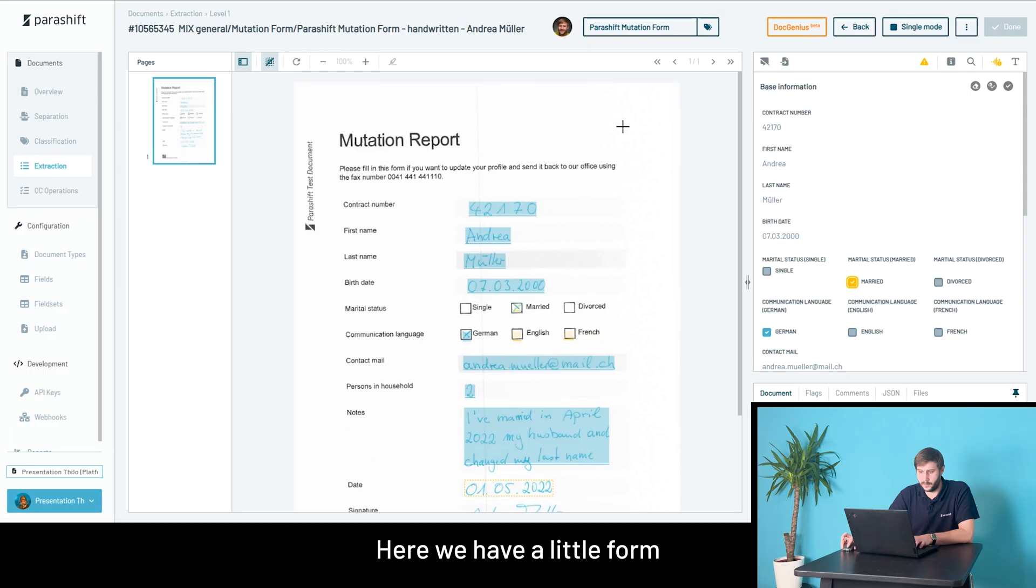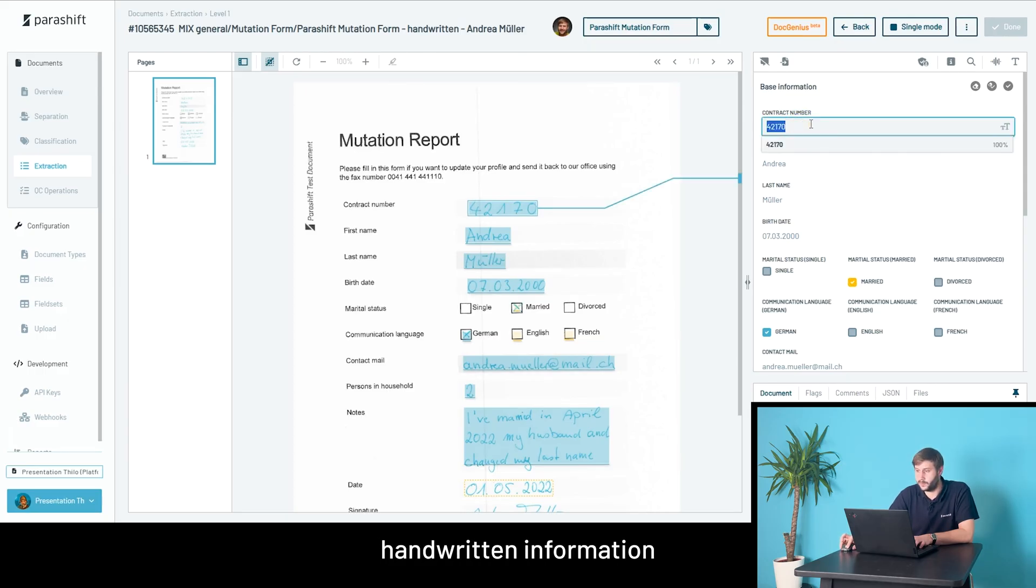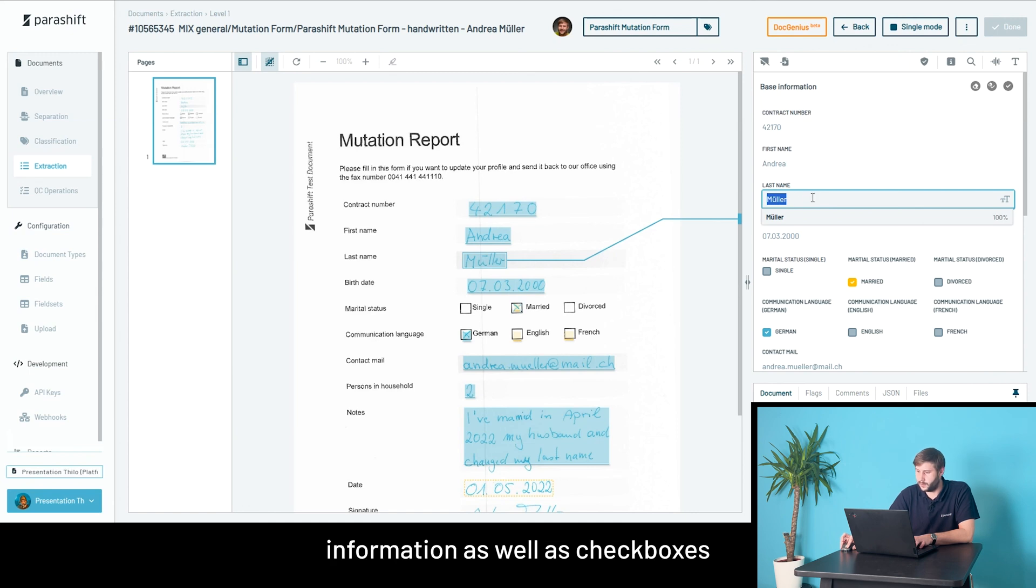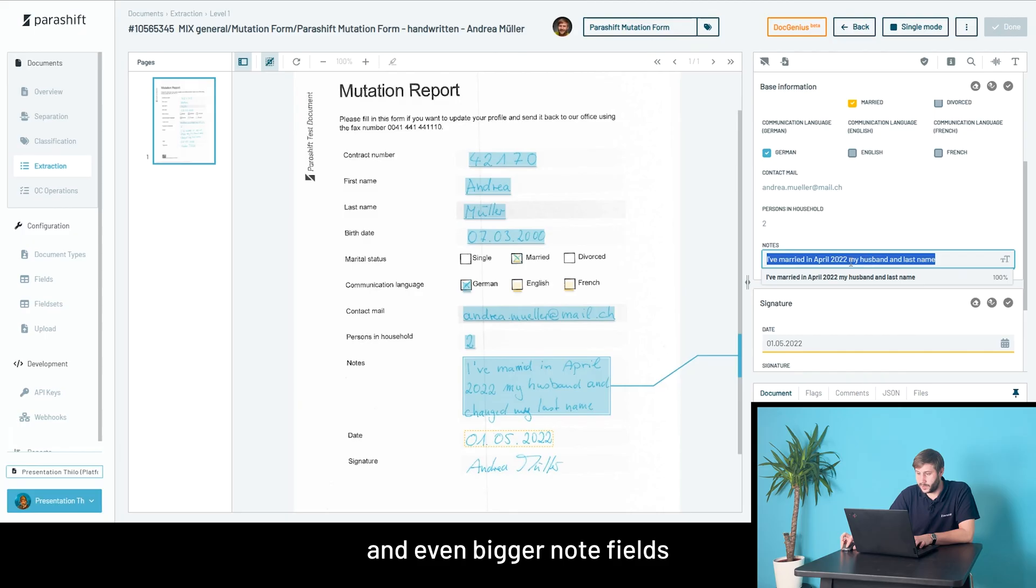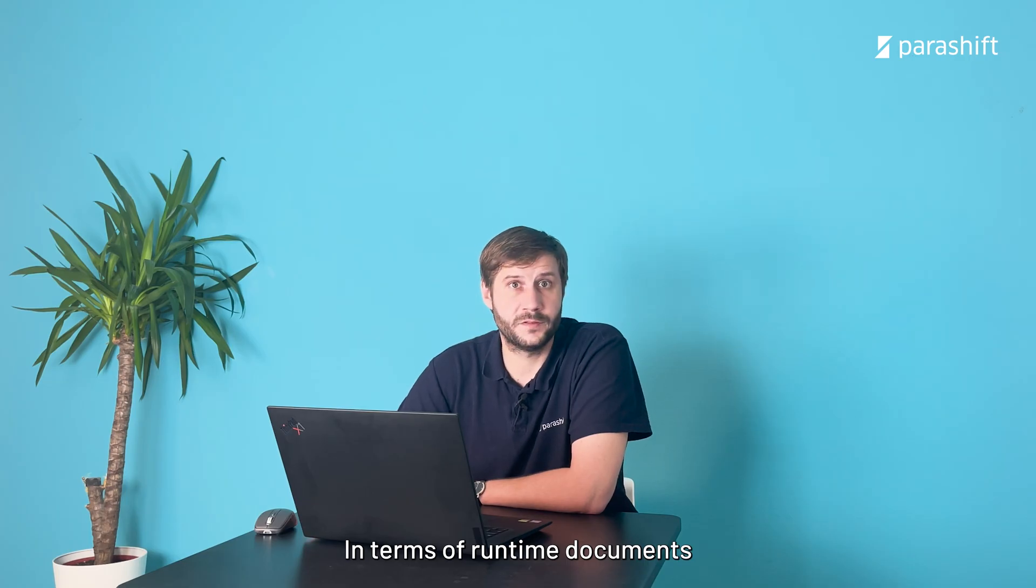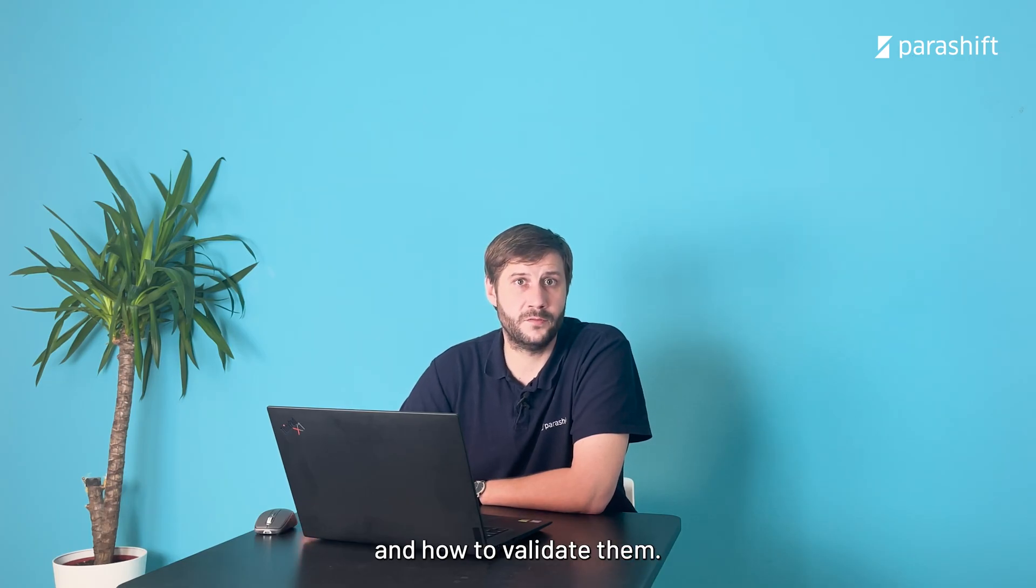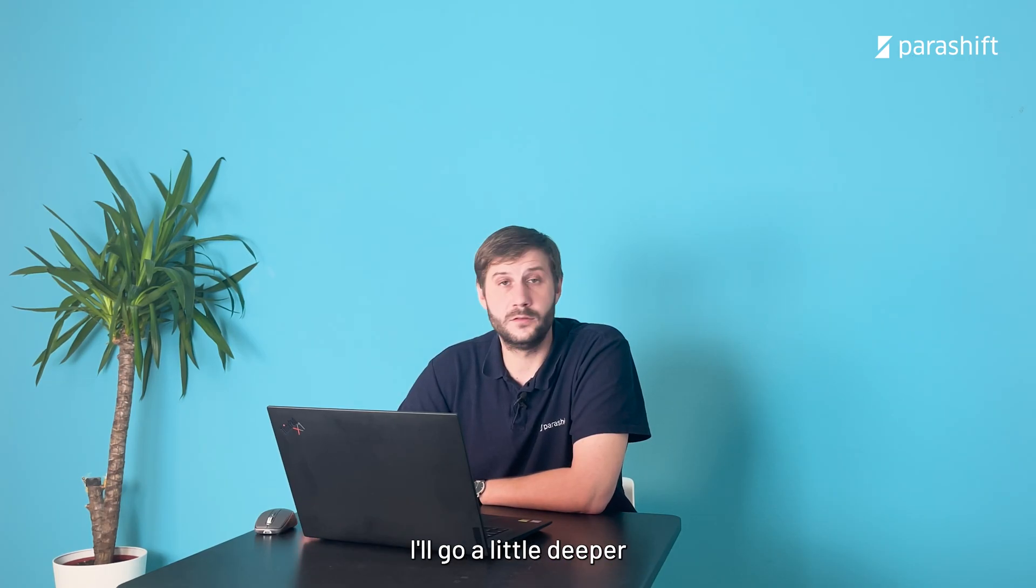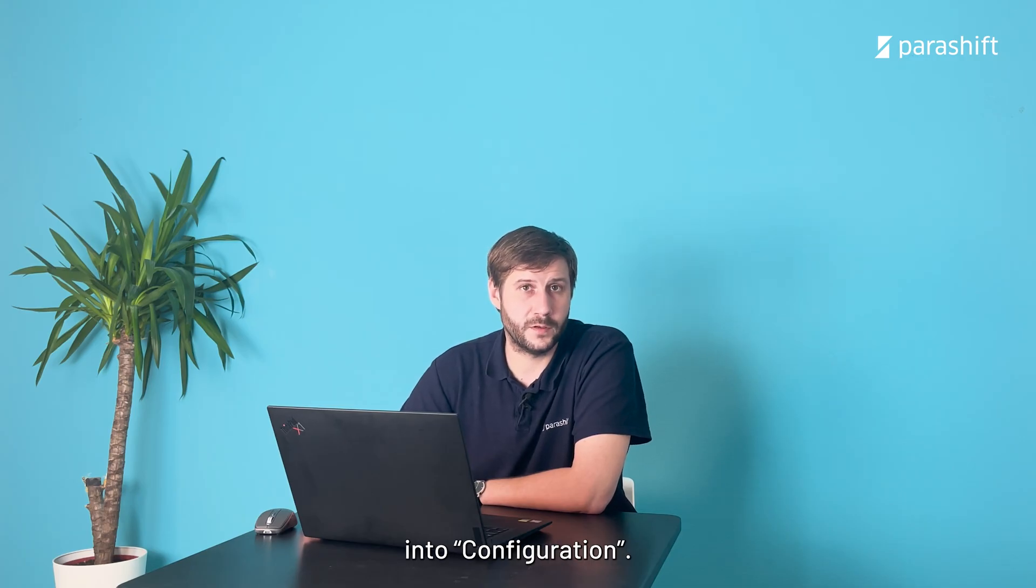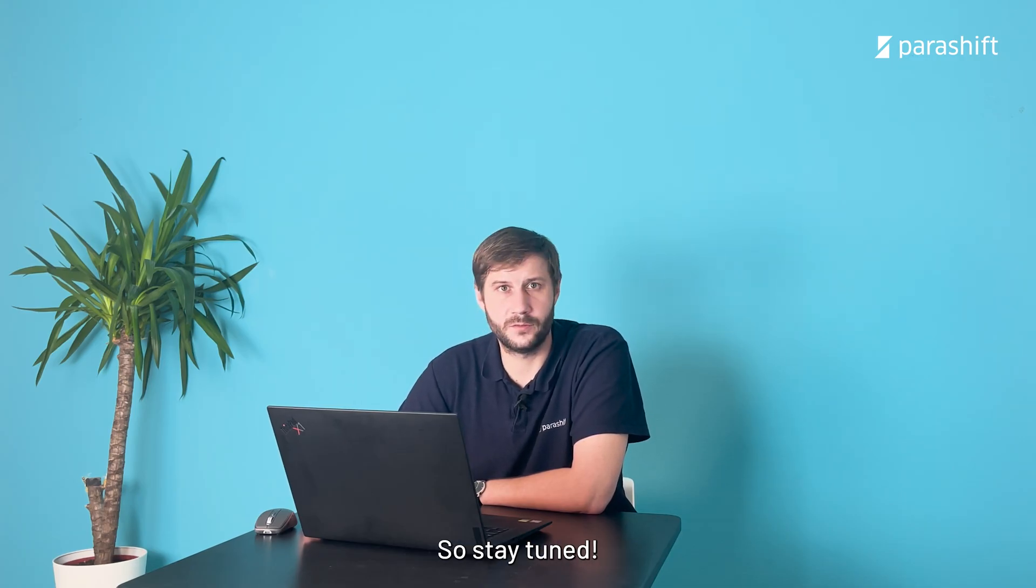Here we have a little form showcase that we can also work with handwritten information to extract information, as well as checkboxes and even bigger note fields and signatures. That was it in terms of runtime documents and how to validate them. Next time, I'll go a little deeper into configuration. So stay tuned. Have a nice one.